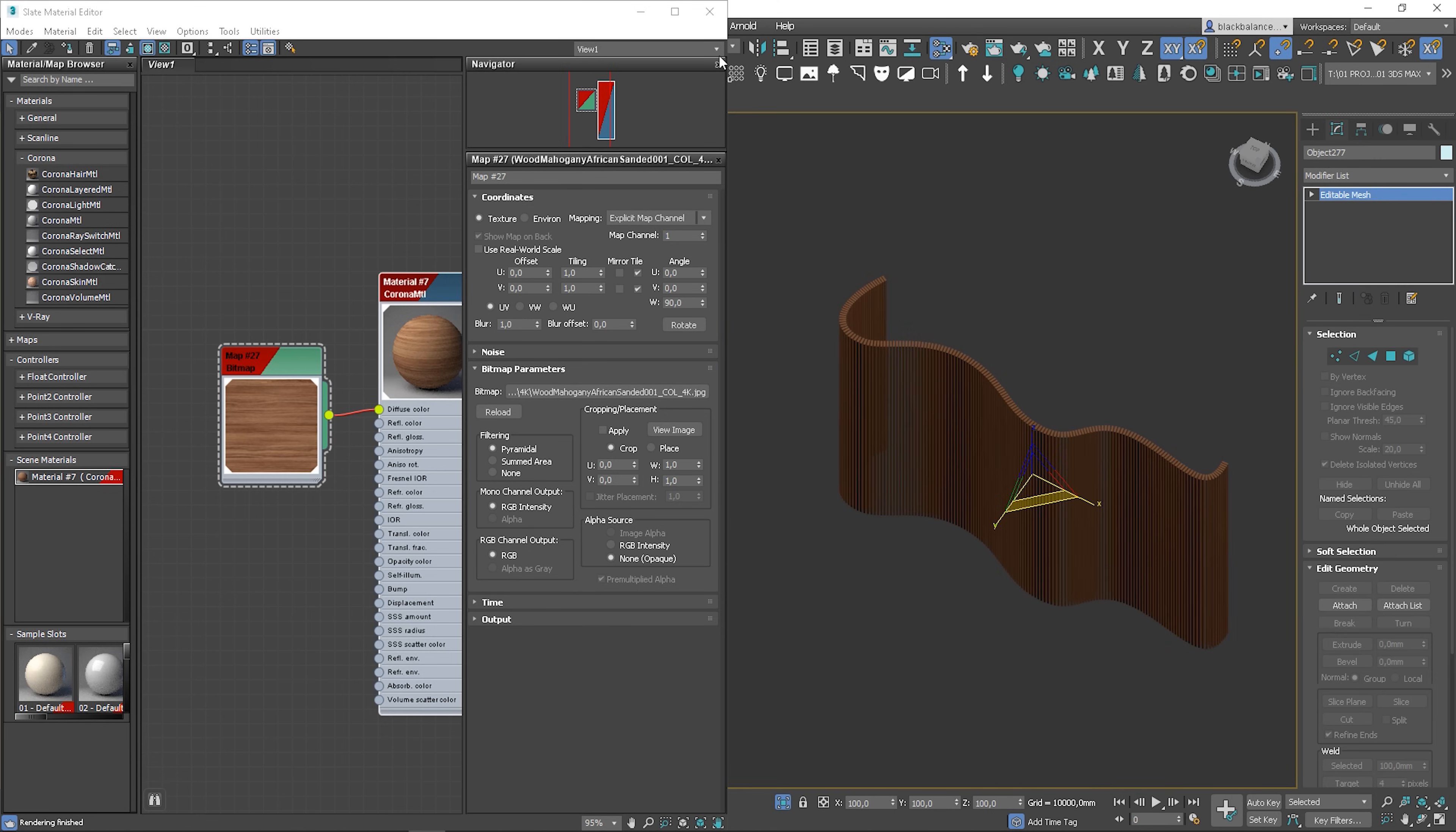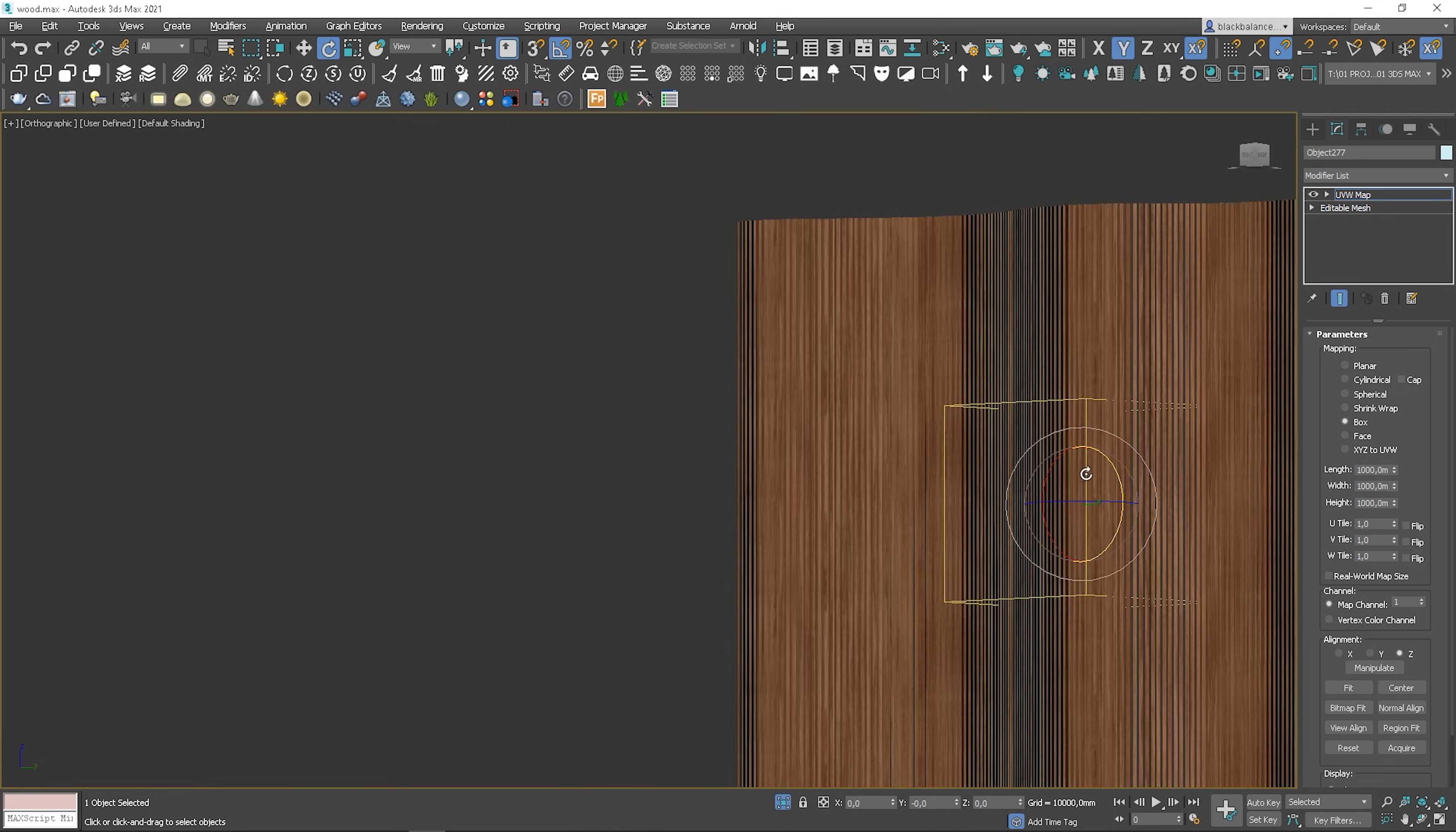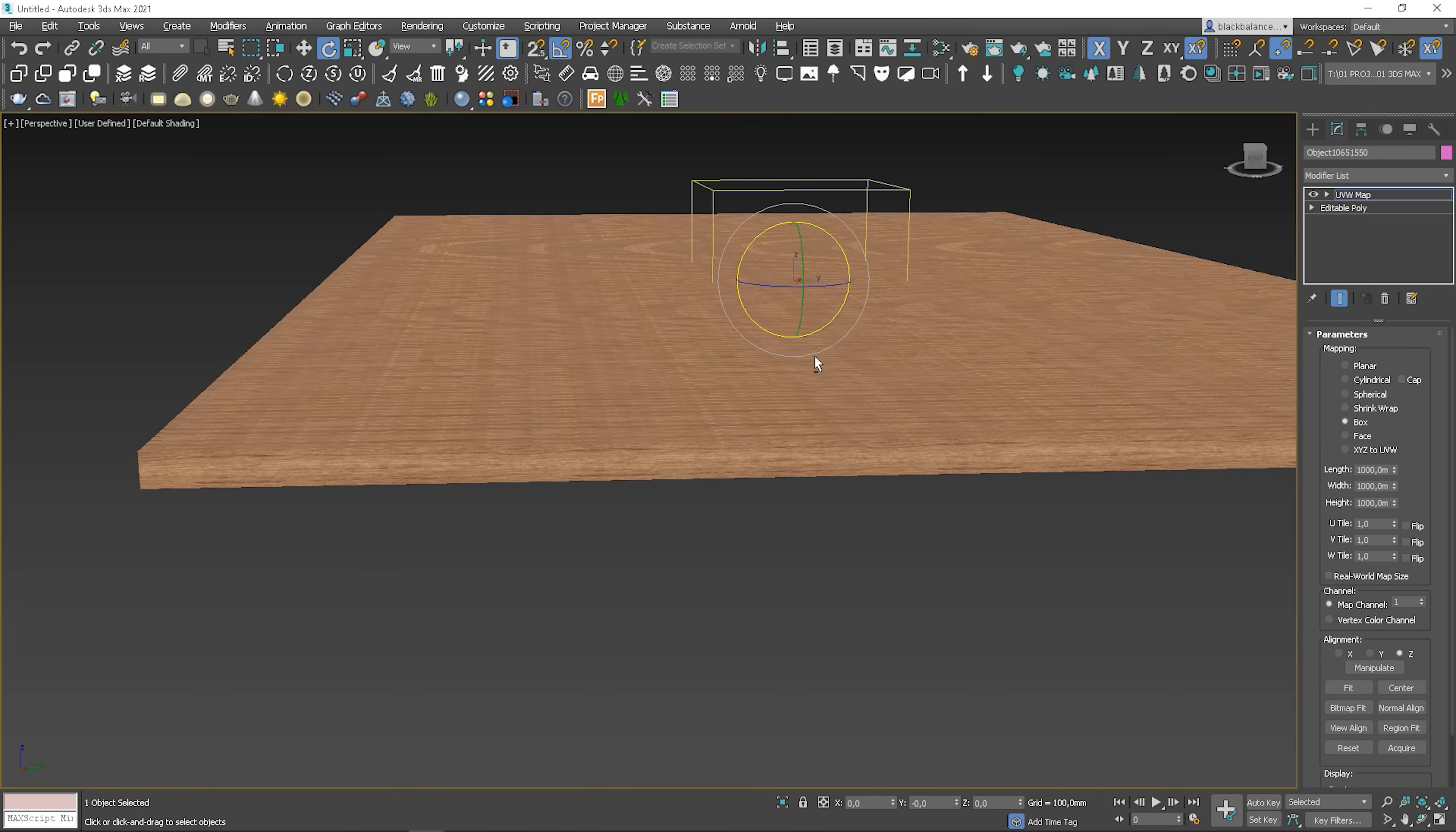Now I will add a new UVW map modifier to my object. Let me rotate this. In this case there is a problem with tiling. It's not so visible in the curved model. Let me show you how it looks on a flat model. There is an obvious tiling going on. Everyone will notice that it looks fake.